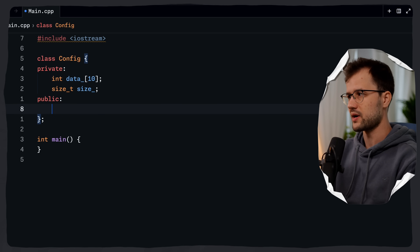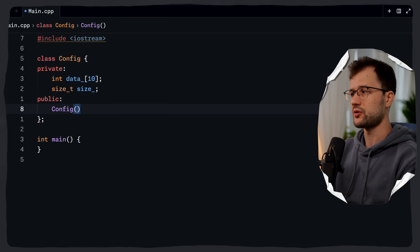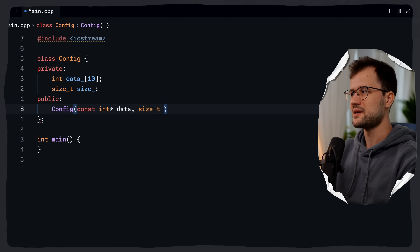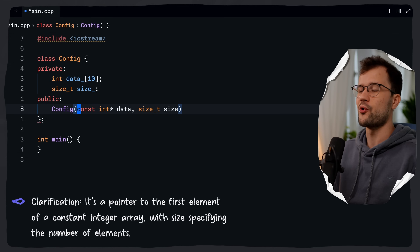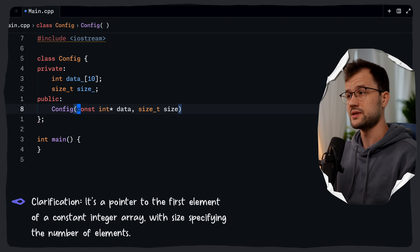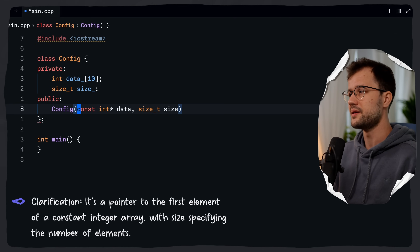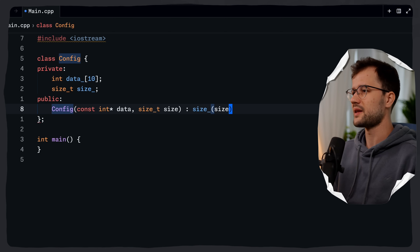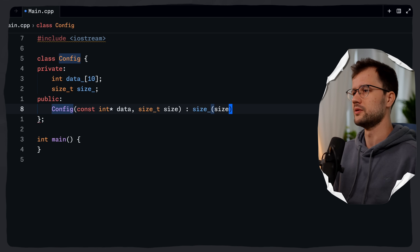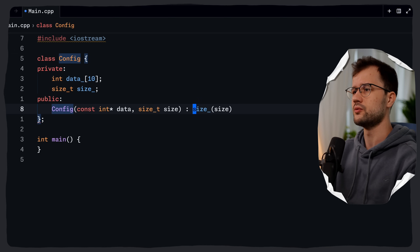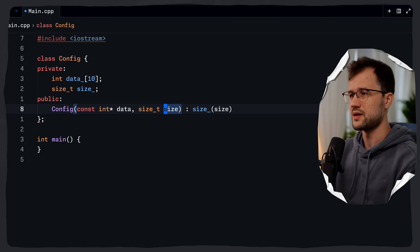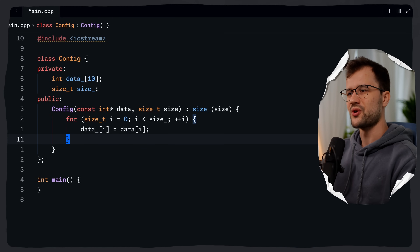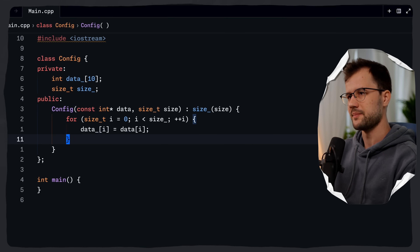Let's create a basic constructor for our class. It takes two arguments: const int* data — a pointer to a constant integer array, which is the source data — and size_t size, the number of elements in the data array. We use a member initializer list, saying size_(size), which is a more efficient way to initialize simple member variables. Then we iterate over the size and copy data[i] into our private member array data_.